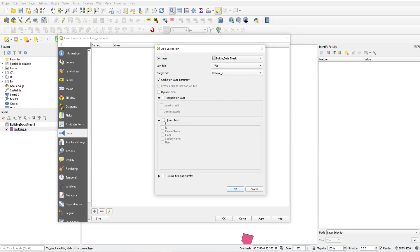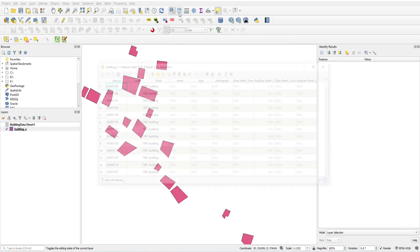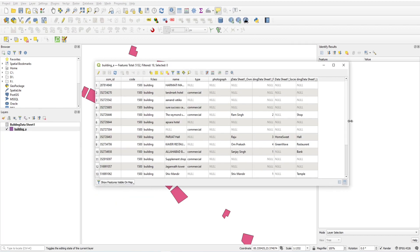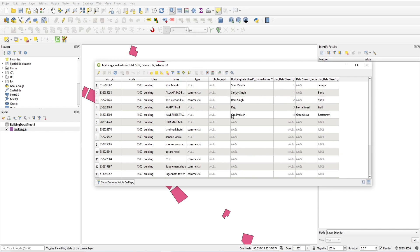If I uncheck the custom field name option, all fields will be added to the building layer. Click OK. You can see the custom field name 'building data sheet underscore one' is shown. Click OK. Now the Excel sheet is connected to the building data. If I open the building data and see the feature visible on the map, the data I entered is shown here.